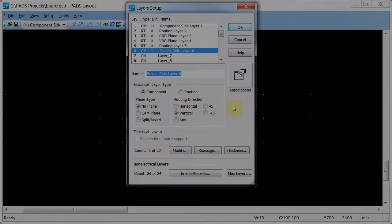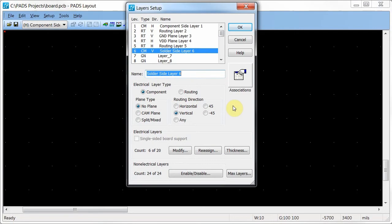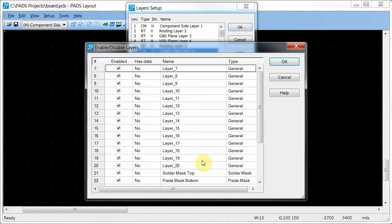I want to hide layers that are not being used so they do not show up in layer listings. In the non-electrical layers area, click enable/disable.